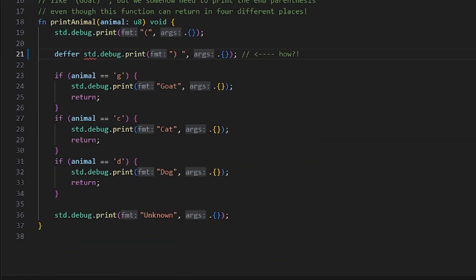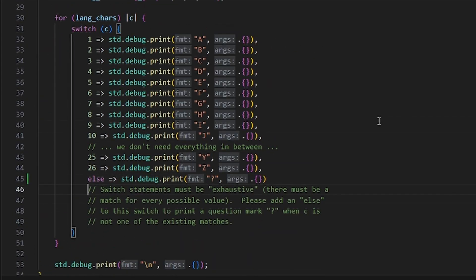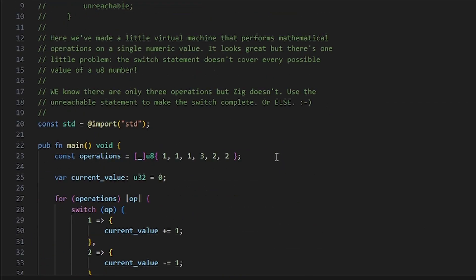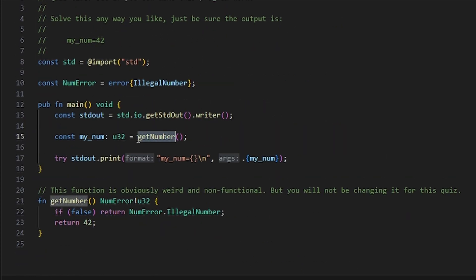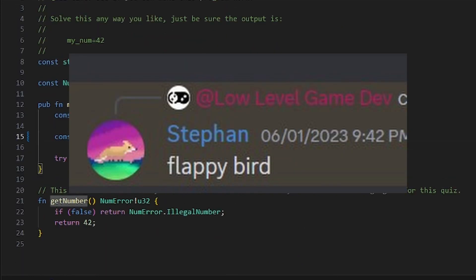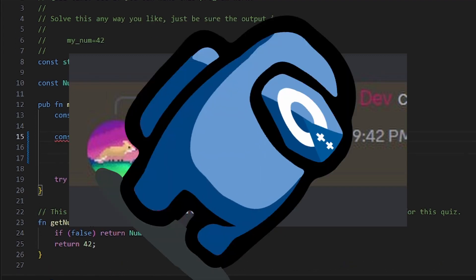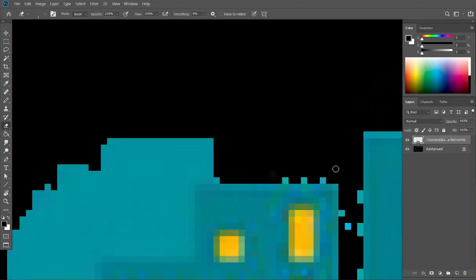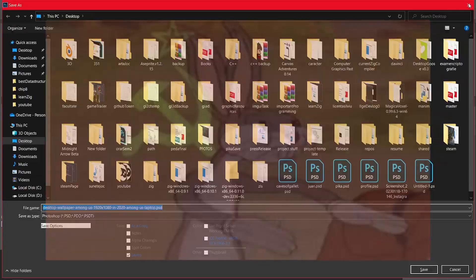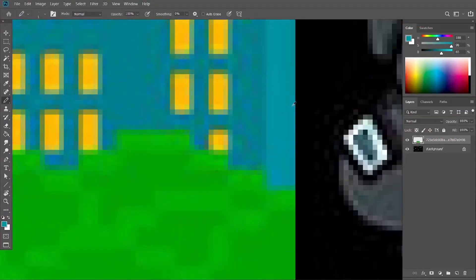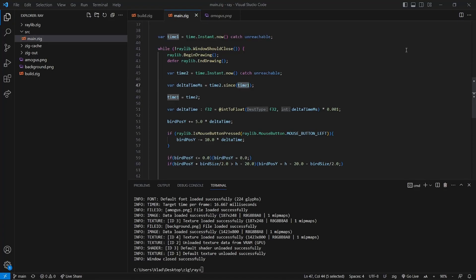I have about 20 Ziglings to go before I finish and find the surprise at the end, but I wanted to take a break and start working on a simple game. I think that Stefan's idea was not that bad after all, and I am bored of making snake clones, so let's make an Amogus Flappy Bird copy. I started creating some assets — and by creating I mean totally stealing them from the web — and then using this nice framework called Raylib, I started to code the game.